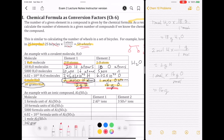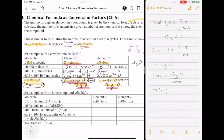Let me do another example with a more complex formula: Al2(SO4)3, aluminum sulfate. This is an ionic compound because it's made up of a metal and non-metal in one formula unit. In one formula unit of aluminum sulfate, I have 2 aluminum ions and 3 sulfate ions. If I have 10 formula units, it's just 10 times each: 20 aluminum ions and 30 sulfate ions.